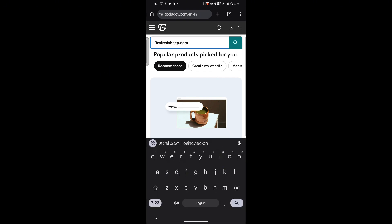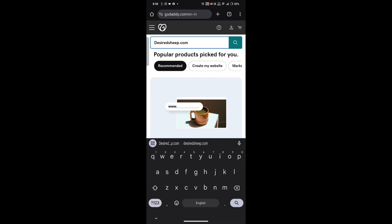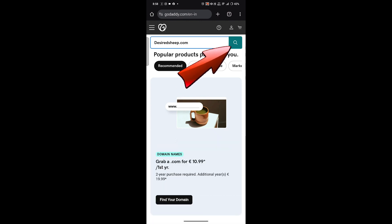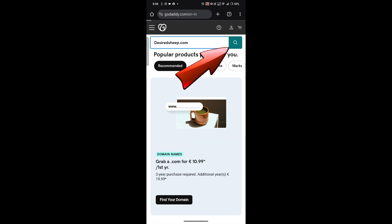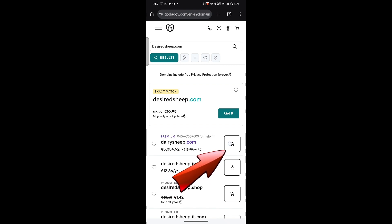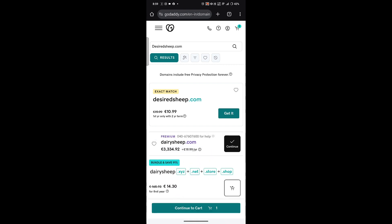Once you've entered the desired domain name, click on the search icon. Select the domain name that you want by clicking on the 'Add to Cart' option and proceed to checkout. Once you've selected the domain name, return to GoDaddy's home page.